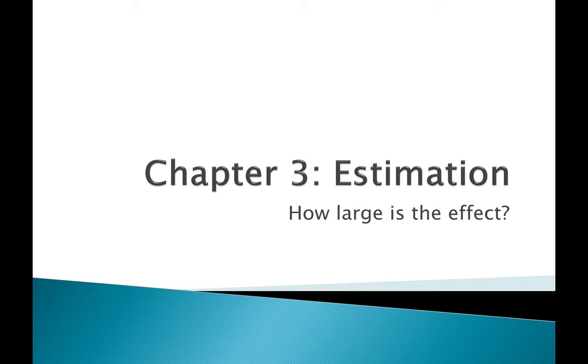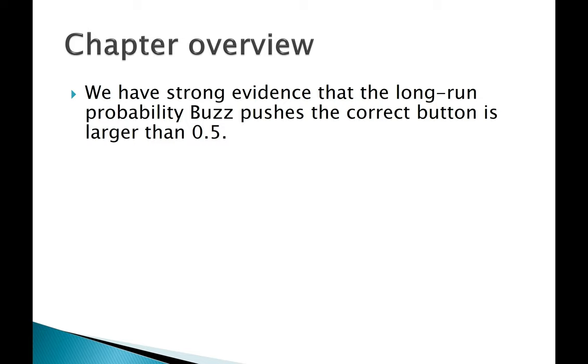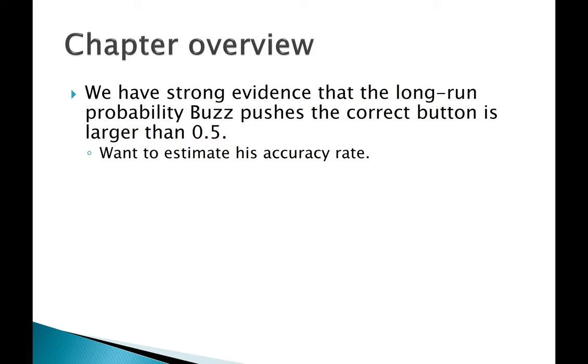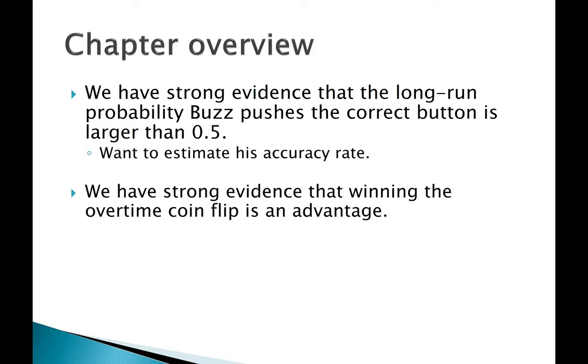Let's think about the kinds of conclusions we've come to so far. We have strong evidence that the long-run probability Buzz pushes the correct button is larger than 0.5. But let's say we want to estimate his accuracy rate. We're going to need some new techniques that we haven't seen yet. Or we have strong evidence that winning the overtime coin flip is an advantage.